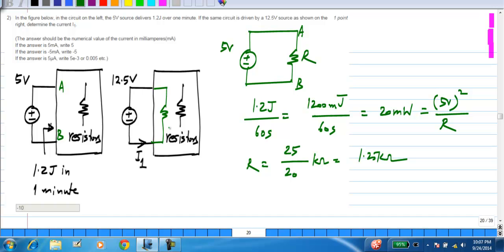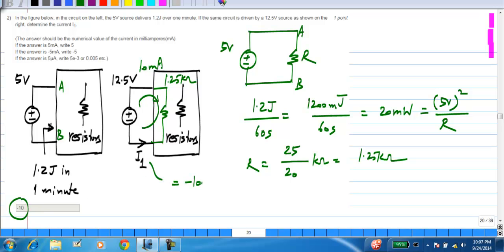In the second circuit, I have 12.5 volts across 1.25 kilo ohms, so that causes a current of 10 milli amp to flow in that direction. I_1 is the opposite of this direction, so I_1 is minus 10 milli amps. You are given some information about the power or energy, from that you calculate the resistance, and from that resistance and the given voltage you calculate the current.